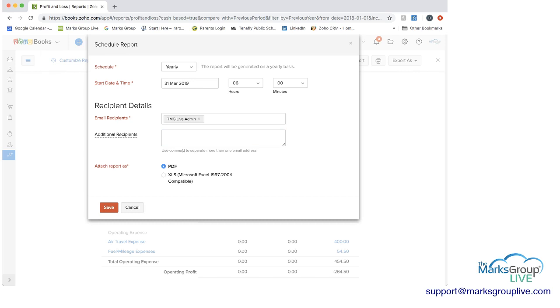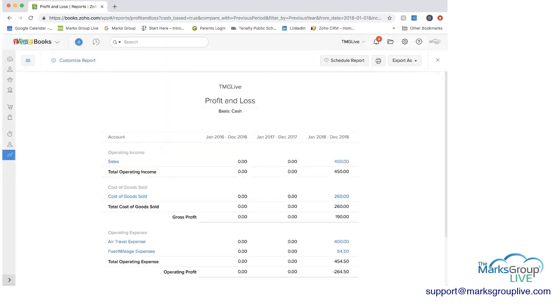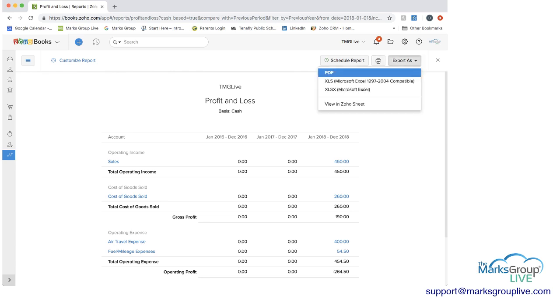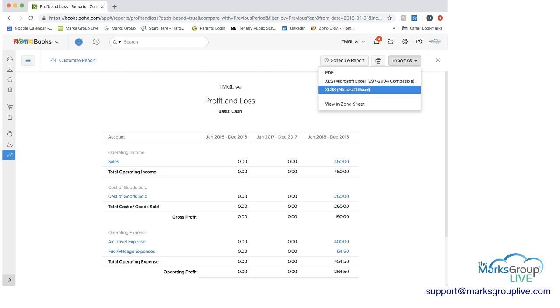And depending on the report, it may make more sense to generate the report more frequently. I'm going to cancel this out. You can print the report and then you can also export it. You can export it as a PDF, in two different versions of Excel, or you can view it in Zoho sheets.